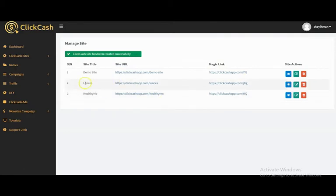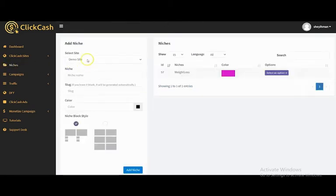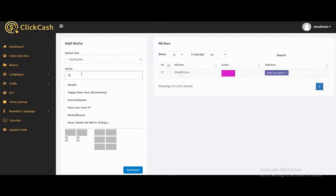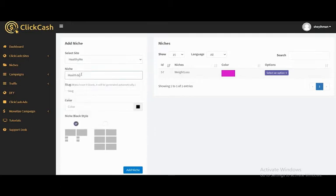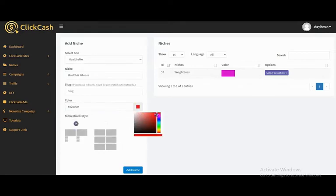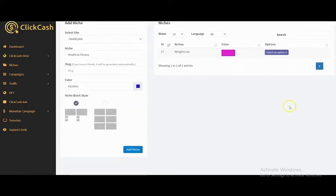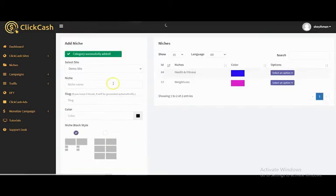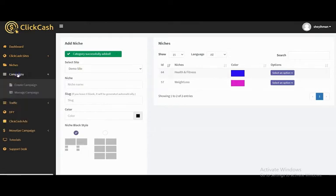You also have to create a niche for your site, and it's very simple. Right here you select your site and input the niche. You can select the color and select the style. Click 'Add Niche' — your niche has been created successfully.